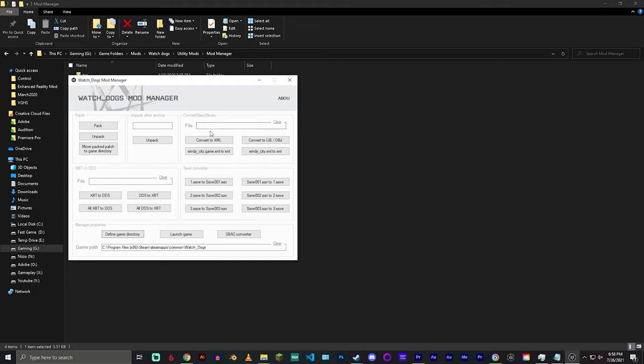Now there are a few other things here, mostly for modders or people who want to get into modding. I don't really mess around with this stuff, but if this is something that's useful to you, link will be in the description as always if you want to go check this out.